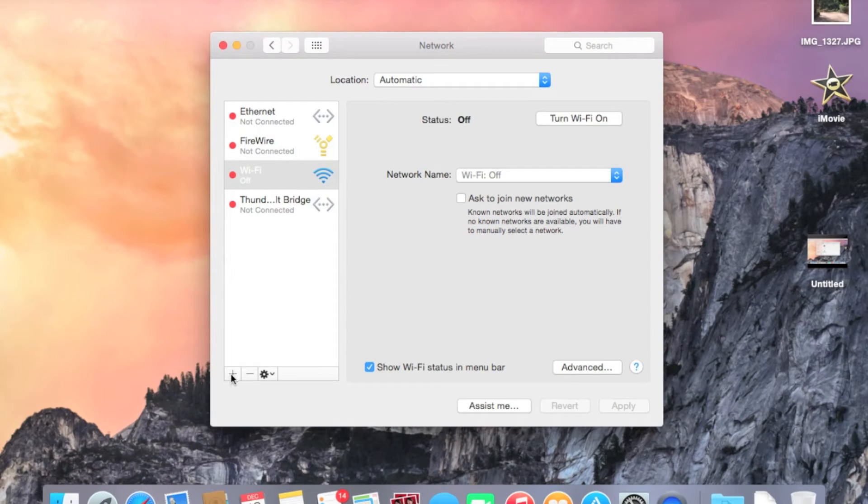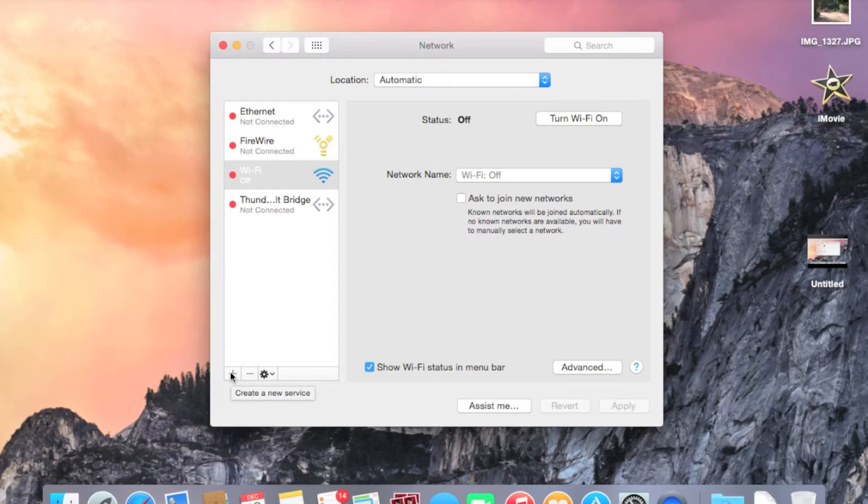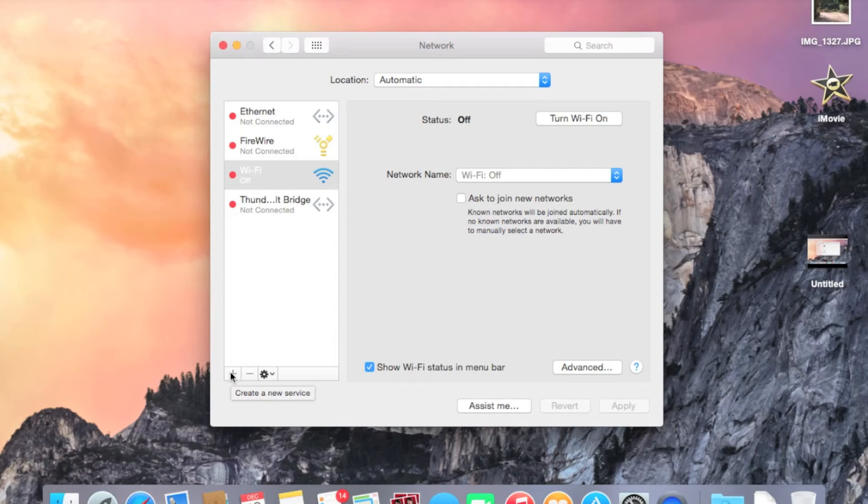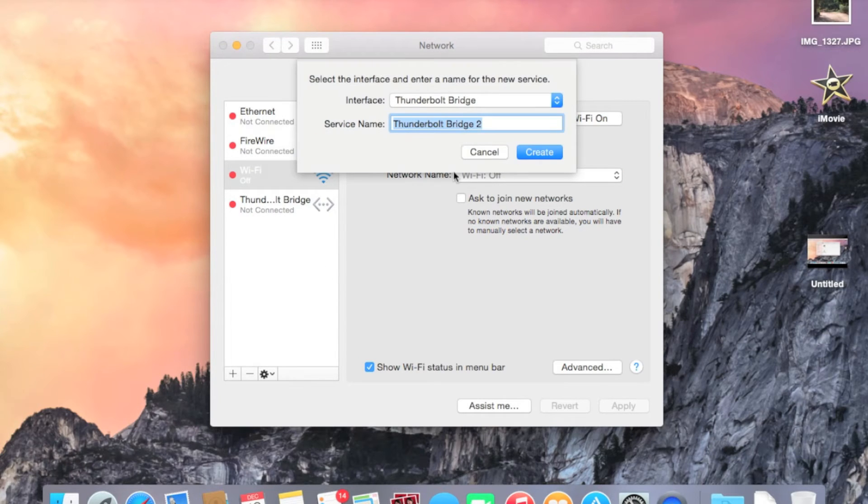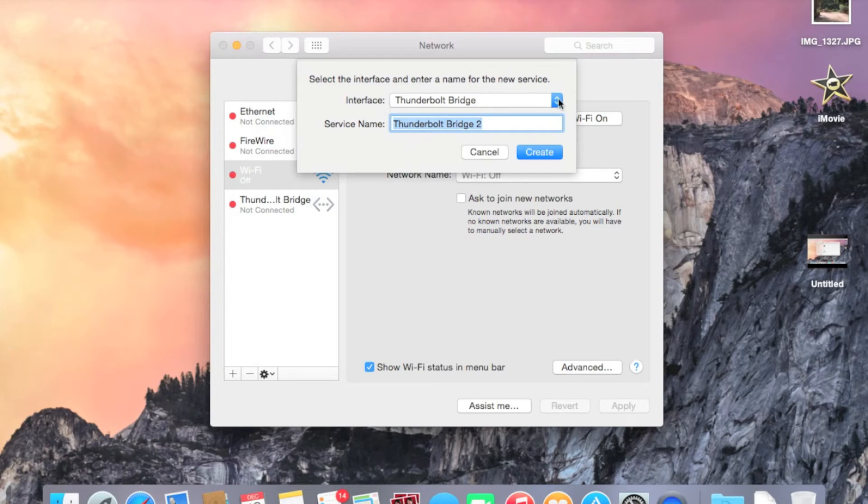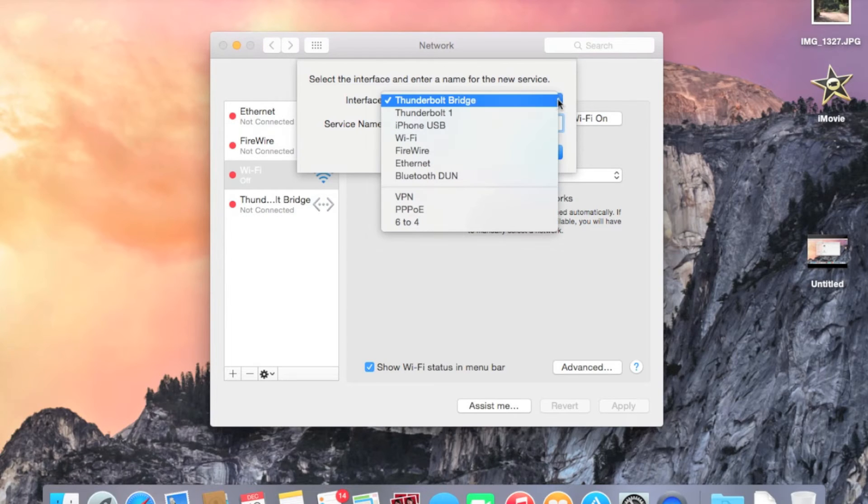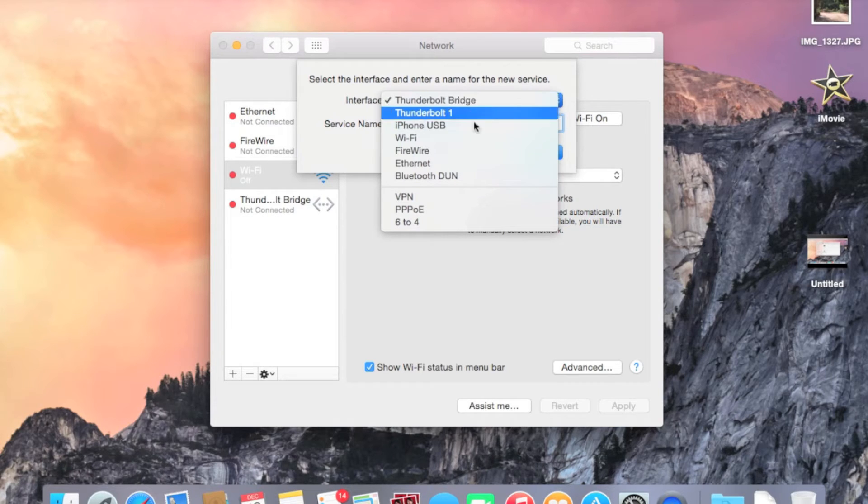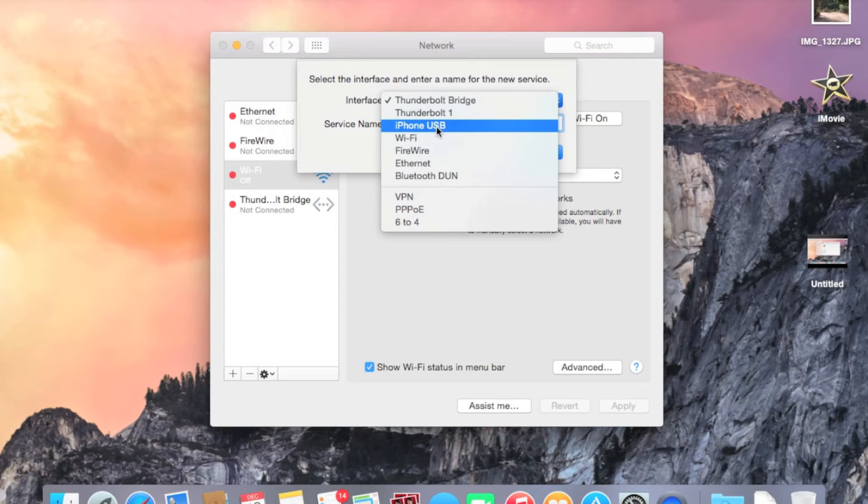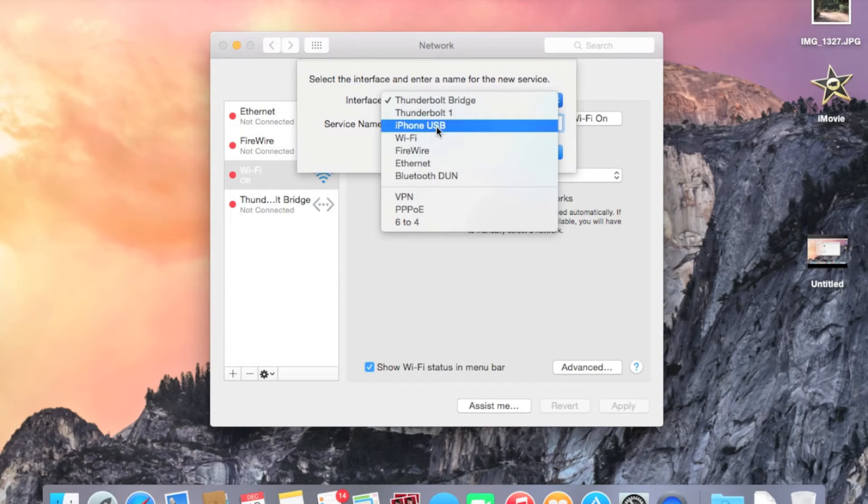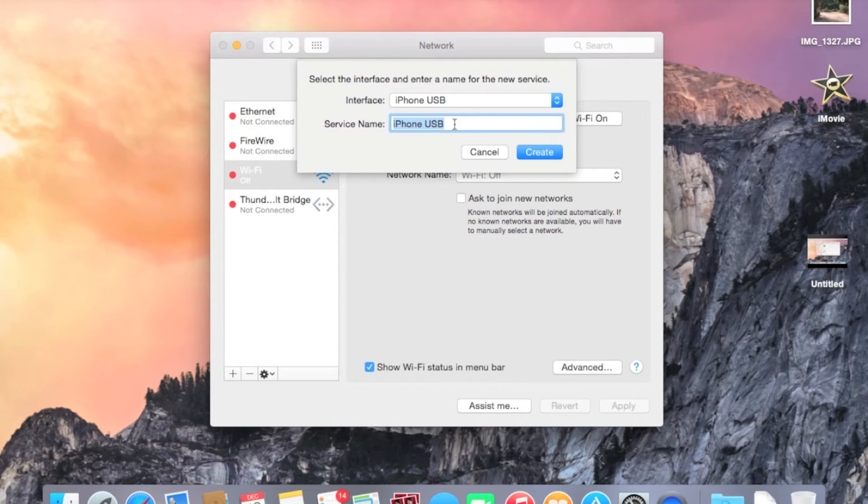So once you've plugged it in, you need to go down here and click this little plus icon. And that allows you to create a new network connection. So let's go ahead and click on that. And from the interface section, from this drop-down menu, you want to select iPhone USB. This is the section or the option that will allow you to use the USB Personal Hotspot function.